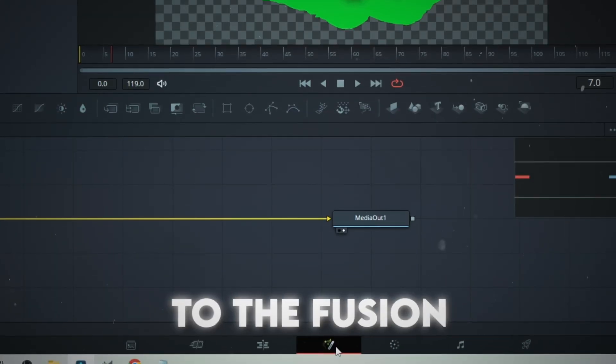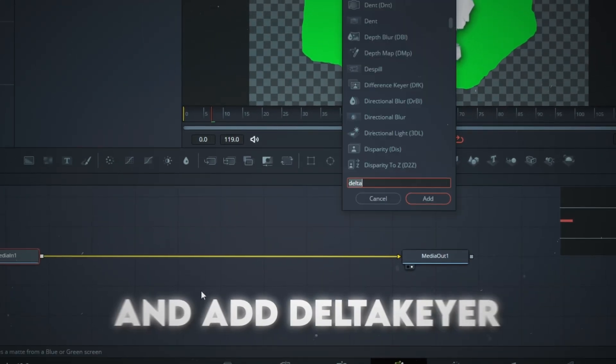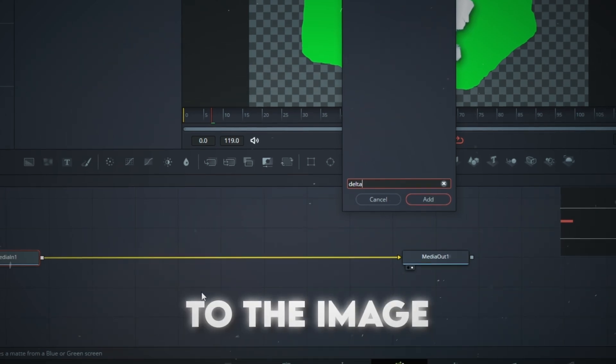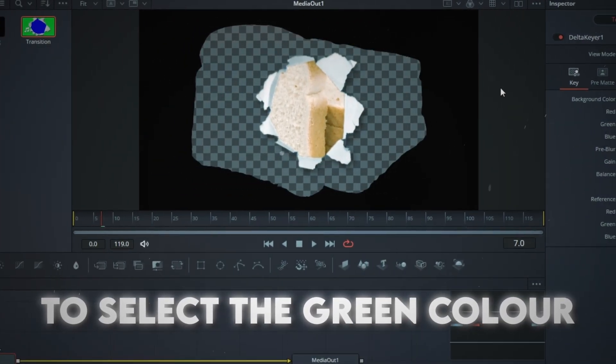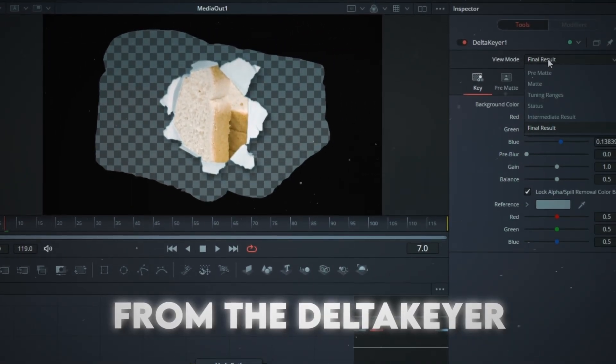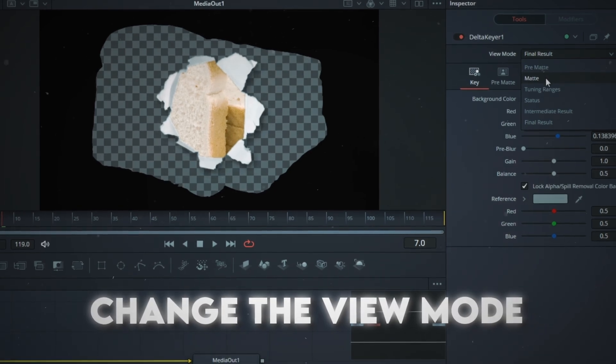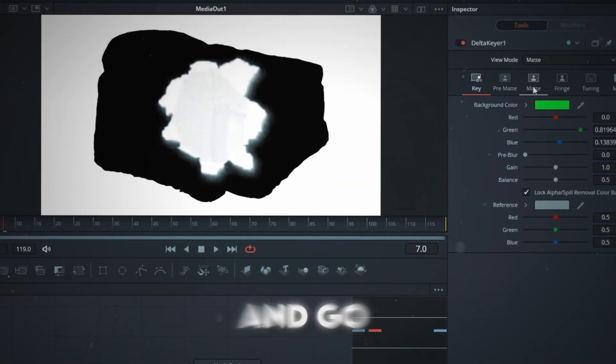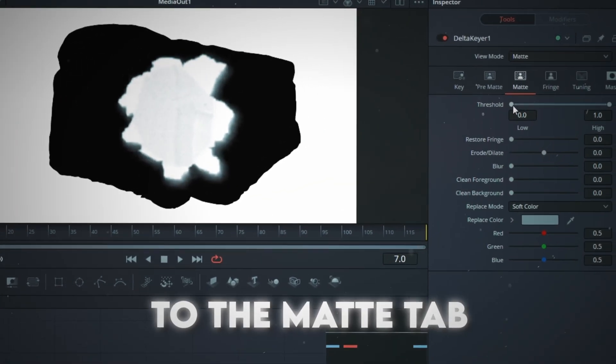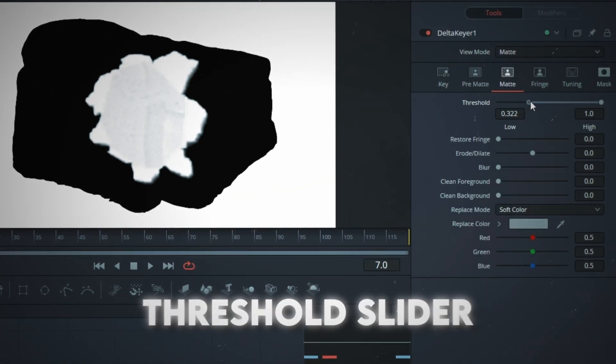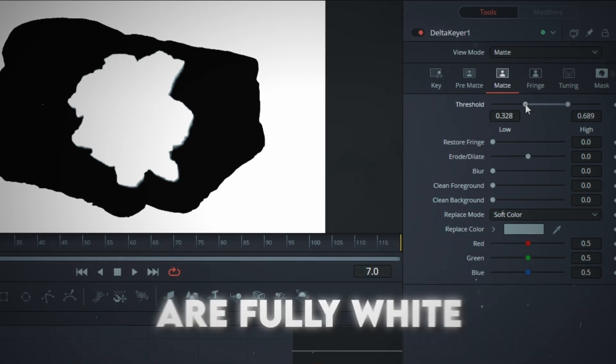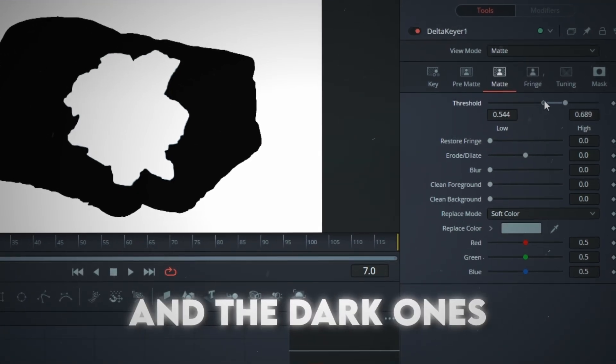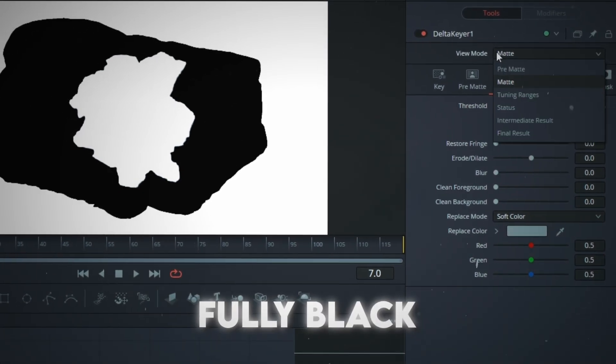Go back to the Fusion and add Delta Keyer to the image. This time use the Pen tool to select the green color. From the Delta Keyer, change the View Mode to Matte and go to the Matte tab. Adjust the Threshold slider until the bright bits are fully white and the dark ones fully black.